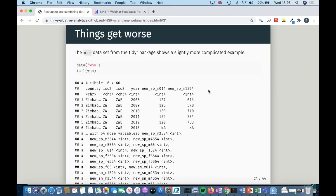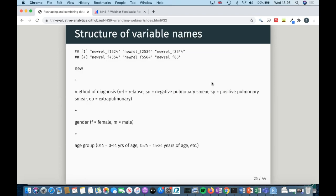Here's an even worse example of a dataset — the WHO dataset from the TidyR package, which has data on TB cases. The first three columns are related to the country, then you've got year, and then a bunch of variables with incredibly strange names. Once you look at them in more detail or read the help file, you realise there's a method to the madness: you always start with 'new', then the method of diagnosis, the gender, and the age group. For example: relapse, female, age group 15 to 24. This one would be very hard to sort out in Excel because you've got about 60 columns — but you can do it quite quickly in R with pivot_longer.